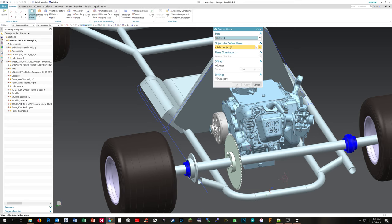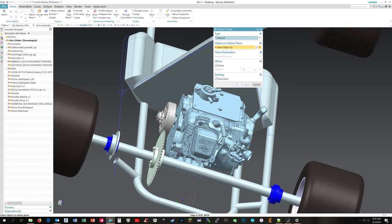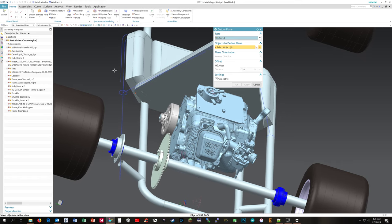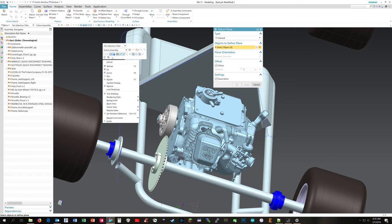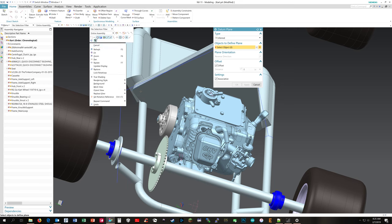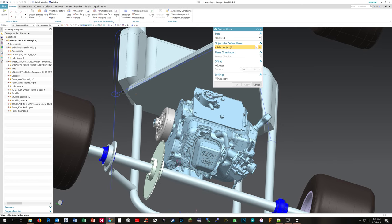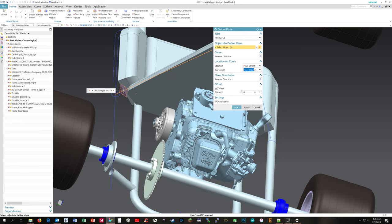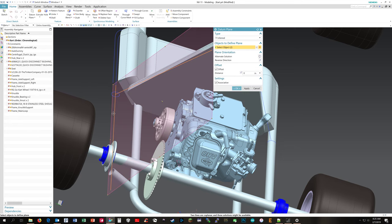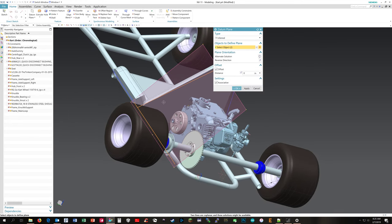I need to create a datum plane. I'm going to use those two lines so I'm going to do an inferred for the type. First off, I need to make sure that I set - I'm going to right click and set the filter to the entire assembly. That'll let me pick both these sketches. So I'm going to pick the line for that tube and the line for this tube and it'll create